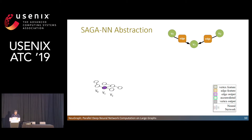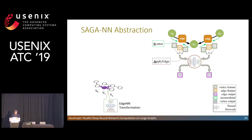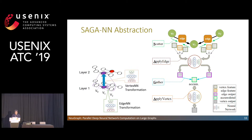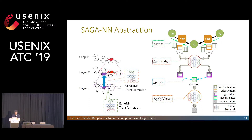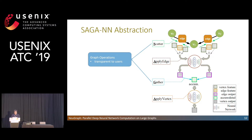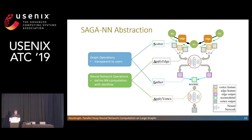Let's talk about the SAGA abstraction. There are four stages in SAGA. First, scatter propagates information from vertex to the edge to prepare data for edge transformation. Then, apply-edge represents the neural network computation on the edge to transform the edge data. Then, the transformed edge data are gathered to the destination vertex. Finally, apply-vertex represents the neural network computation on the vertex to transform the outputs from the gather stage. These four stages define a layer of GNN, and users can define multiple GNN layers. In SAGA, scatter and gather are graph operations transparent to users, while apply-edge and apply-vertex are neural network operations where users define computation with dataflow.